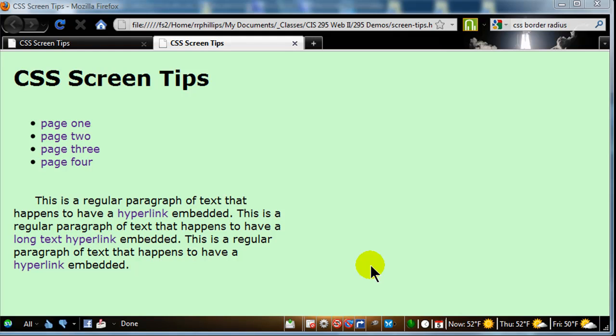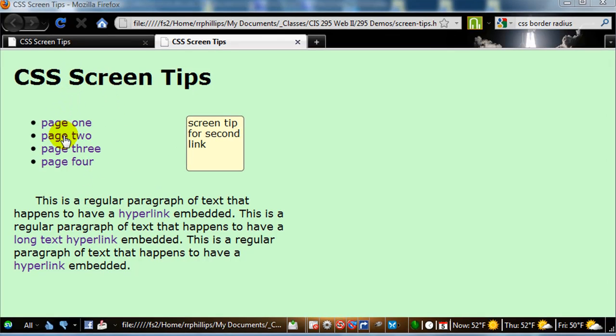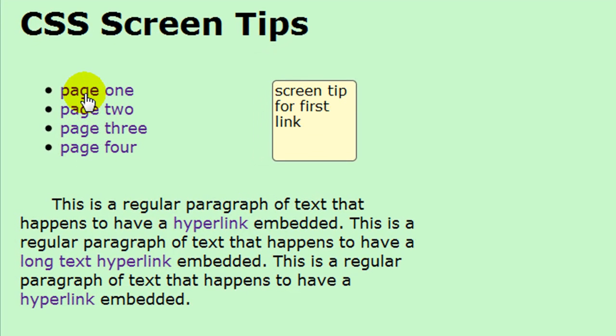Hi, this is Ralph and in this video I want to go over creating CSS screen tips. So basically I've got a little navigation menu here. When you mouse over these I want a detailed description of those hyperlinks to show up on the right side.